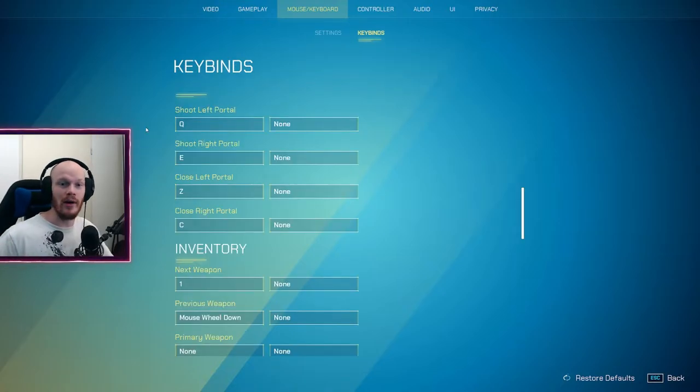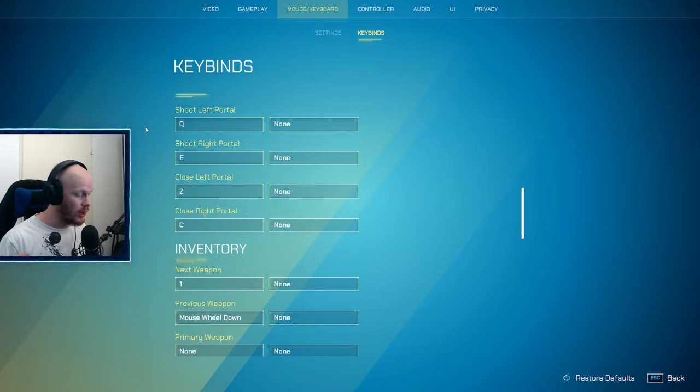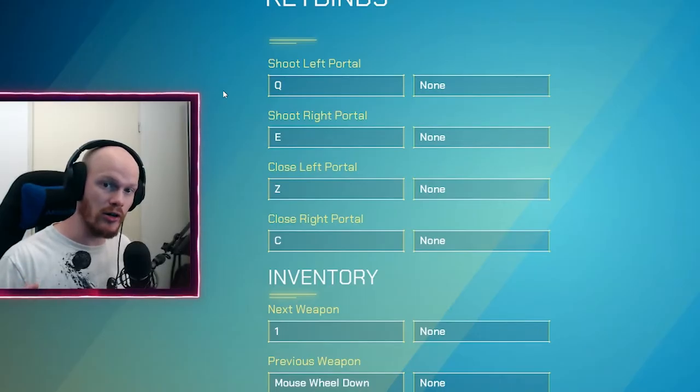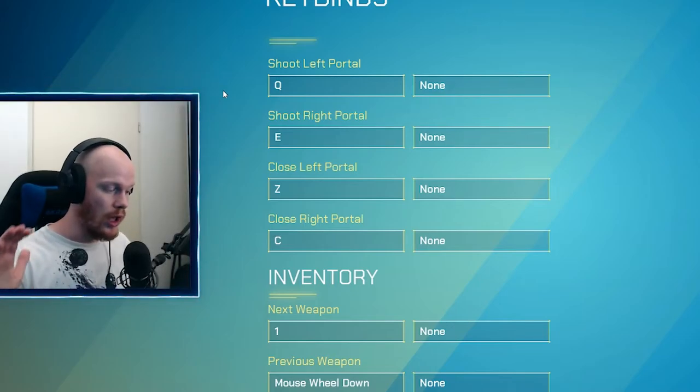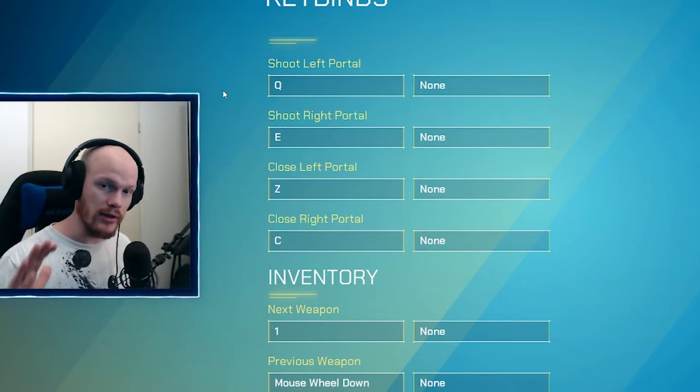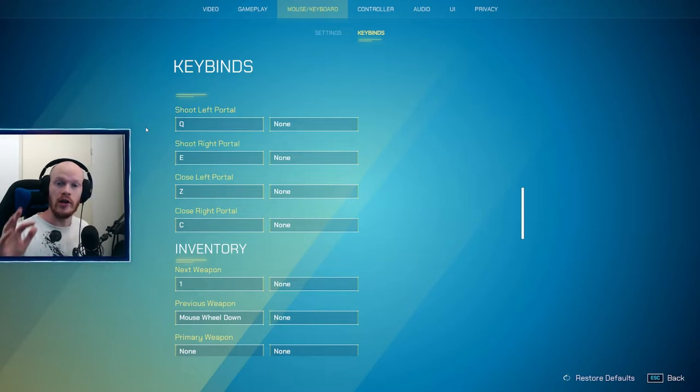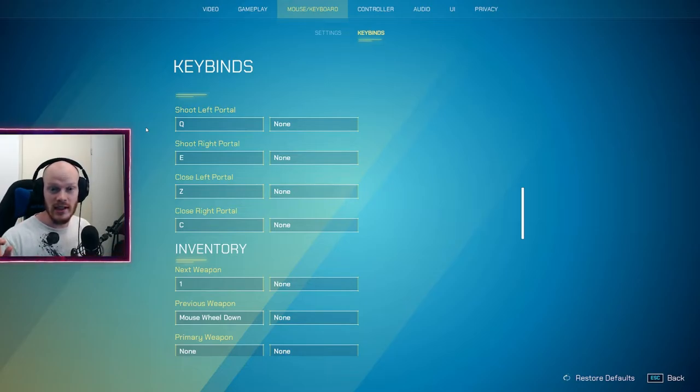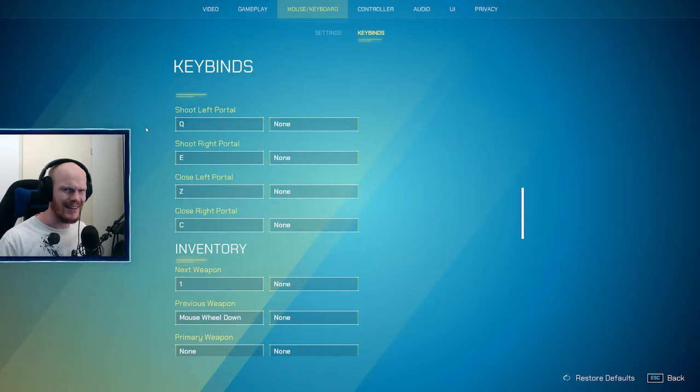Most of the keybinds are just personal preference. One thing I would definitely change if you're on mouse and keyboard: change your crouch to Control and not on the C. If you want to crouch strafe, use AD for left right, but if it's on C you cannot press C while ADing.